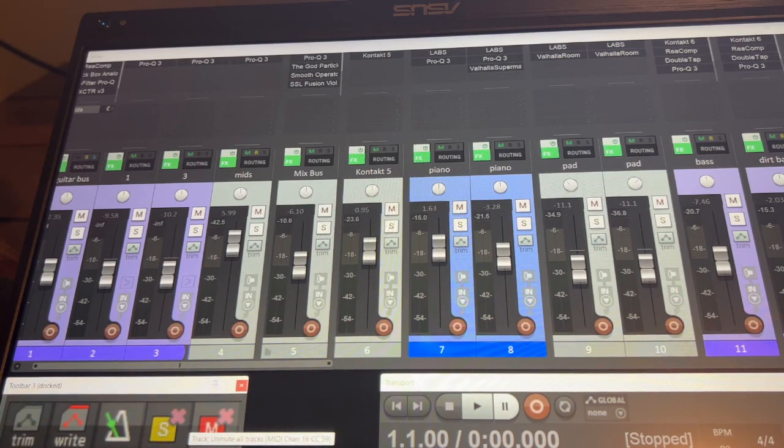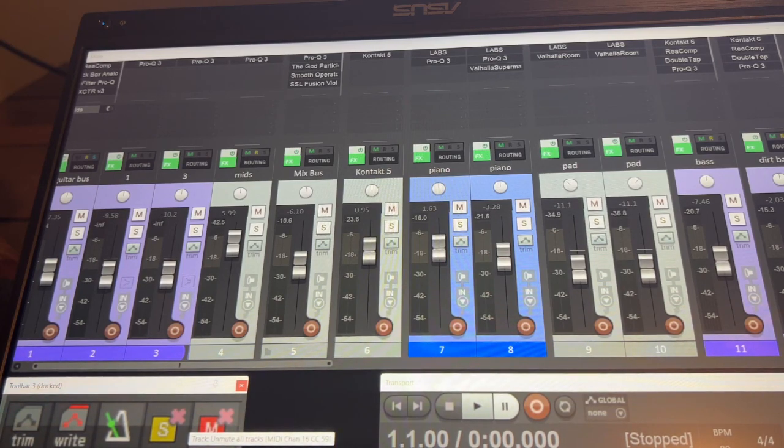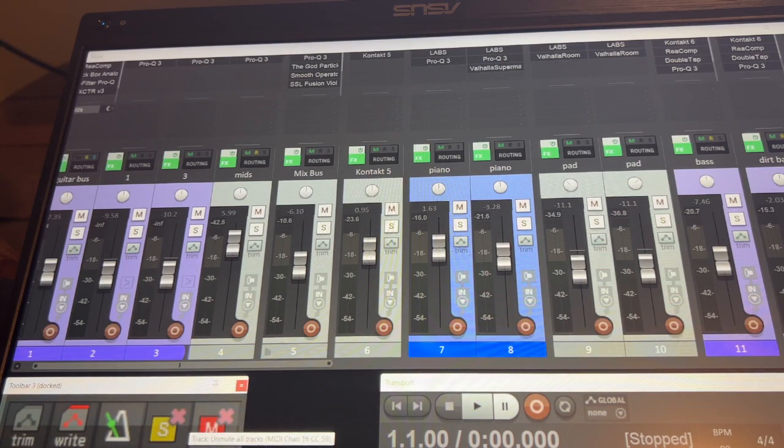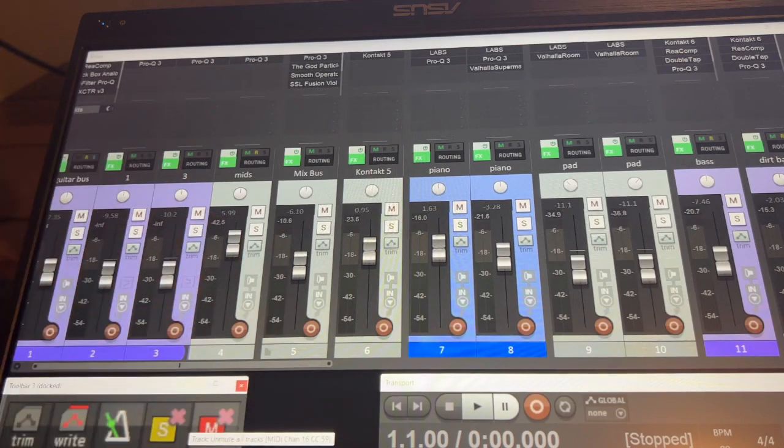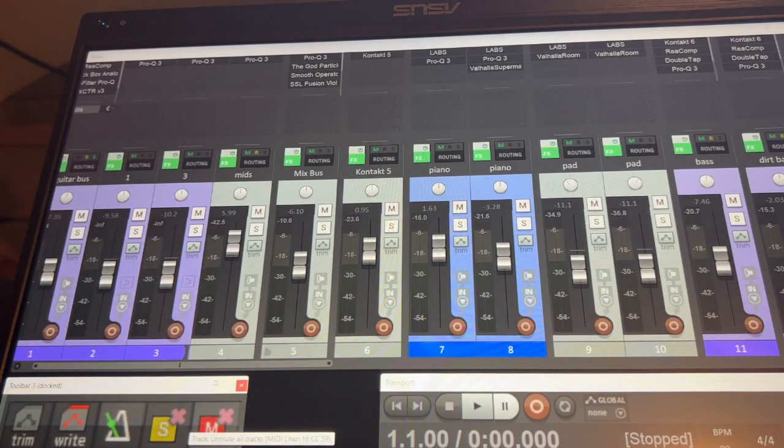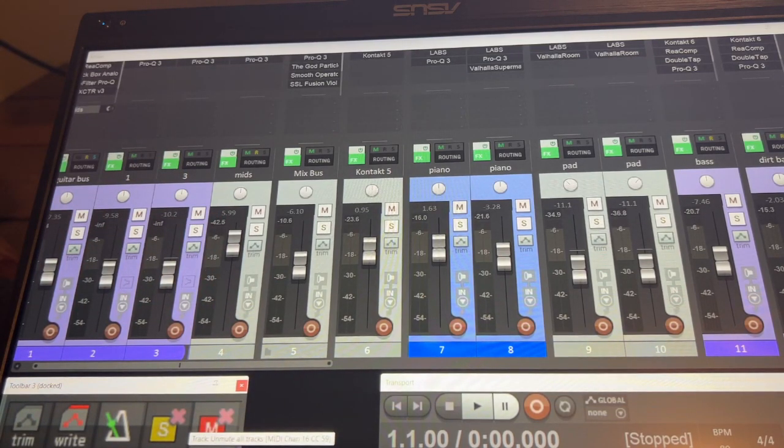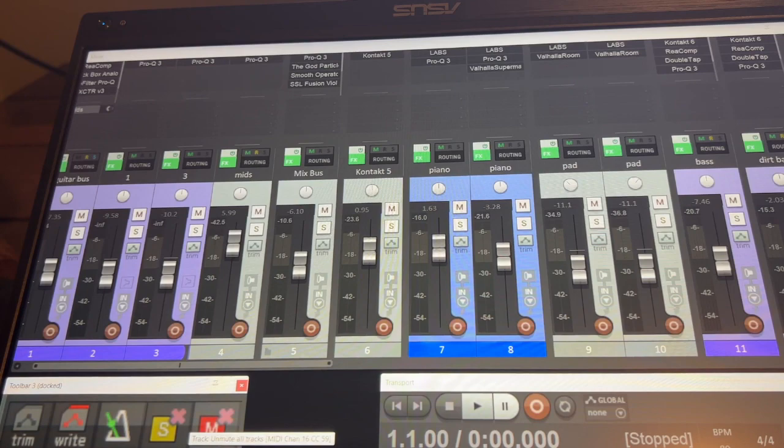It says write and trim, but just to go back and forth between those two for any volume automations that I can do, which I can of course still use the faders with. I probably will miss the touch of the fader for that, but I don't do it that much, so it's fine.